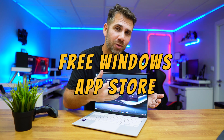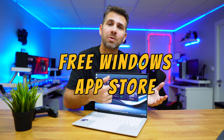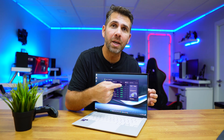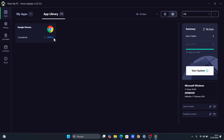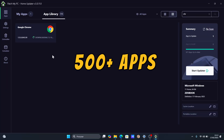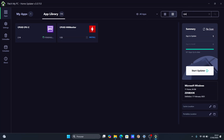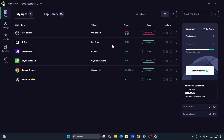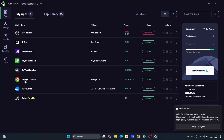This is a free Windows App Store which will allow us to install more than 500 apps with just one click of a button. Not only that, it will also update those apps and also other apps that we already have installed on our computer.